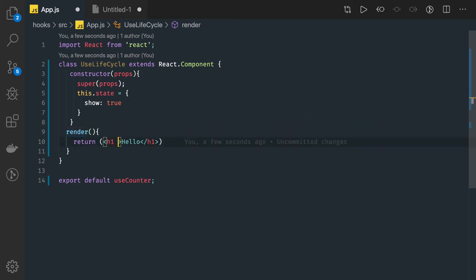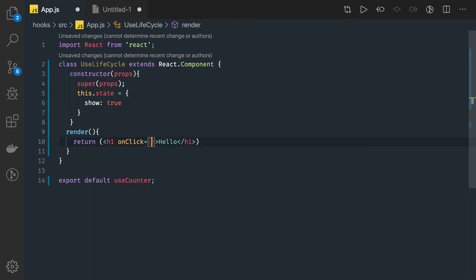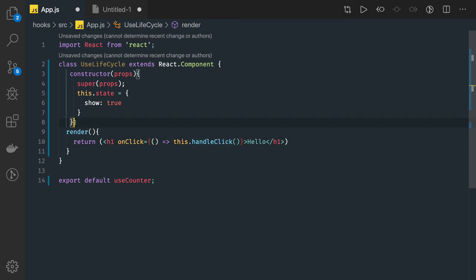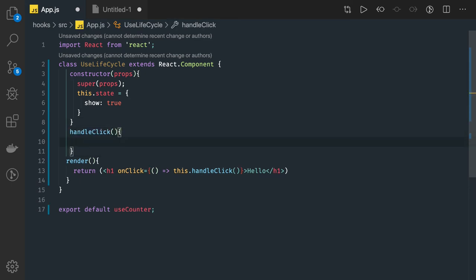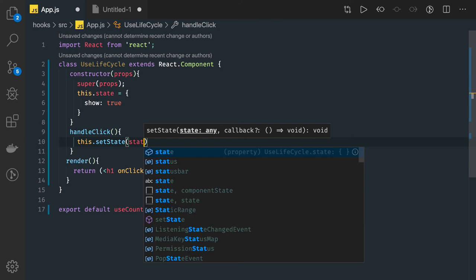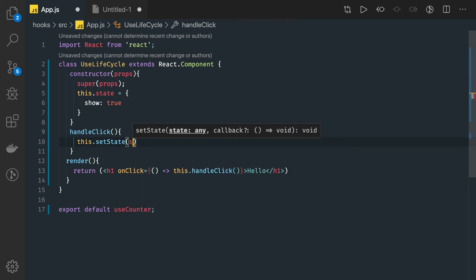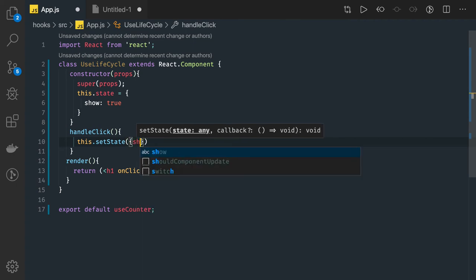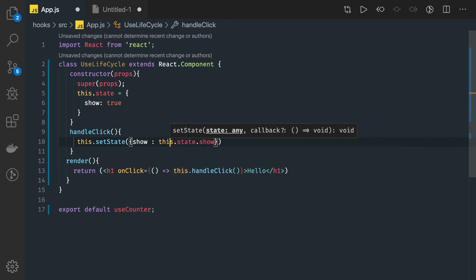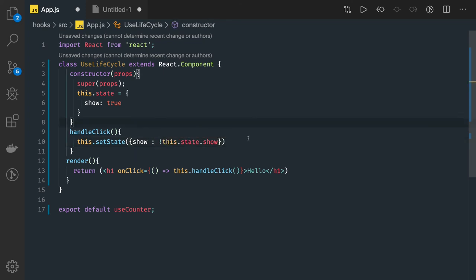From the render method we can write different methods like onClick. I'm writing onClick and using an arrow function calling this.handleClick. The handleClick method does this.setState — this is a basic example of how we update the state. We are toggling the show property: show equals this.state.show, just toggling it.